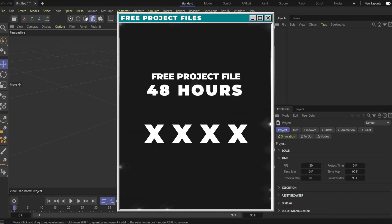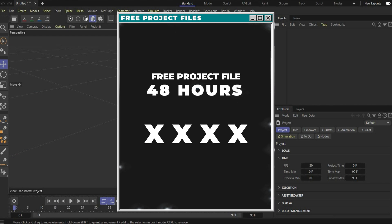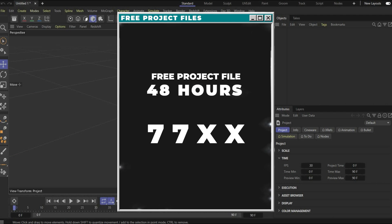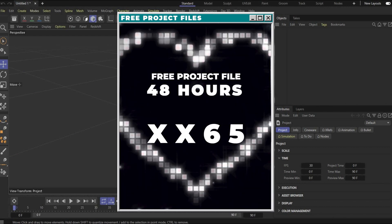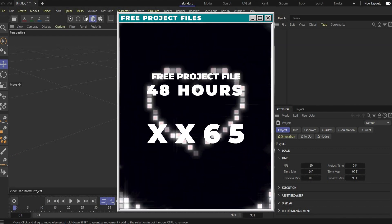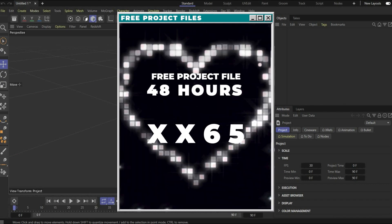For my most loyal fans there is of course the project file for free. A numeral code appears in my video and after the release you have 48 hours to download the files in my Dropbox folder. The number will appear in the top left corner and the code is split — you have to search for it. But for my loyal fans it's not a problem because they always watch the whole video. So have fun rendering guys!